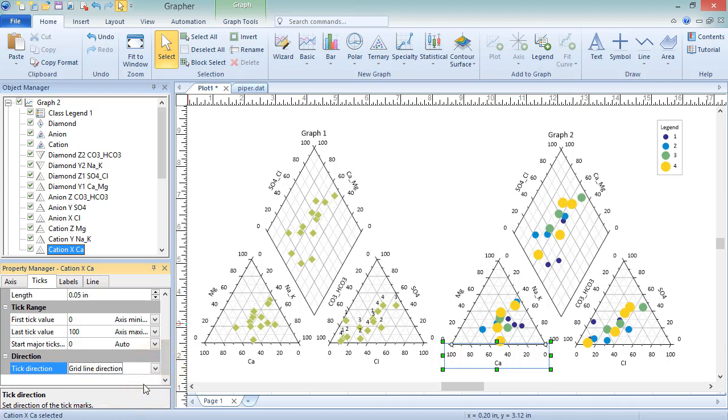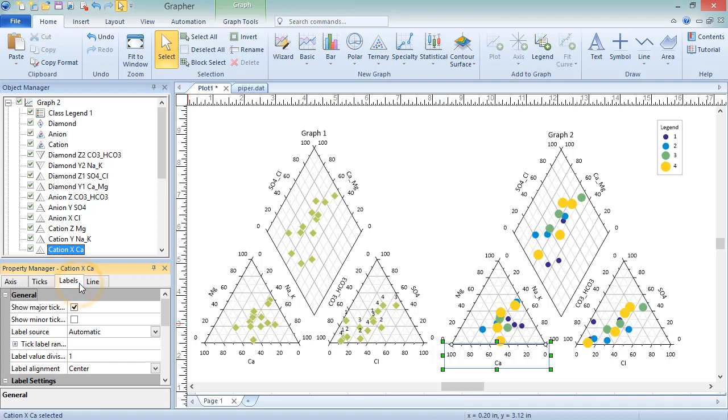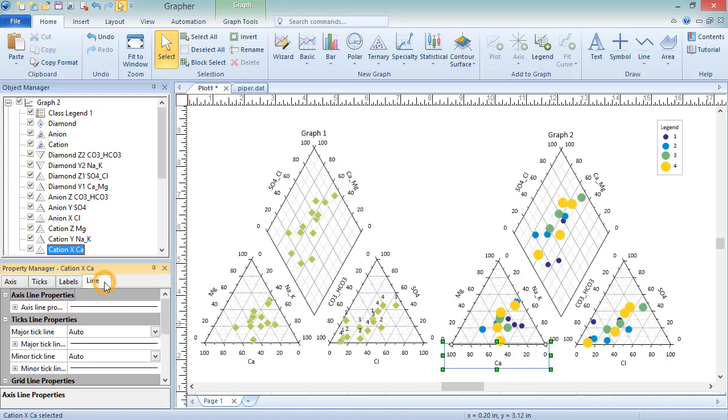On the Labels page are properties pertaining to axes labels. And on the Line page are line properties for the axis, ticks, grid lines, and label leader lines.